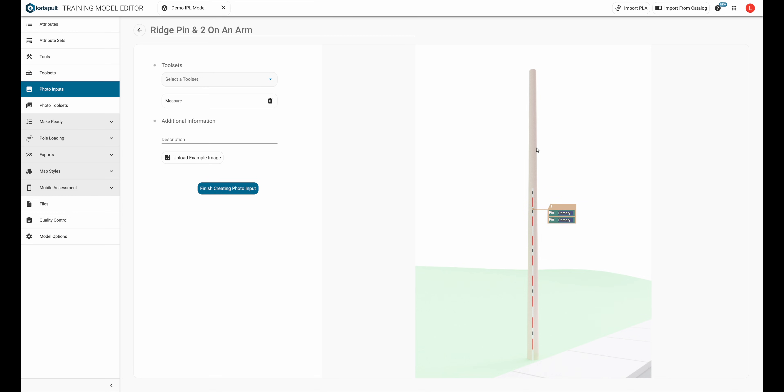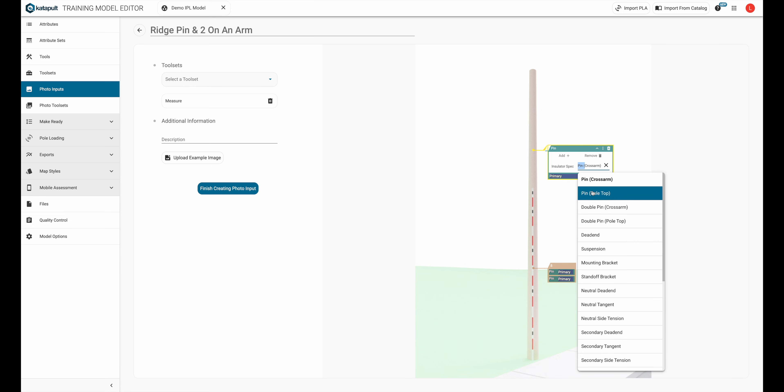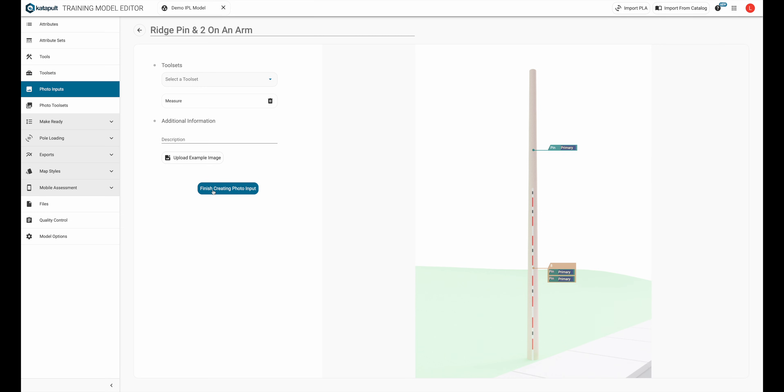Finally, we'll create the ridge pin. And now we can use this assembly in our annotations.